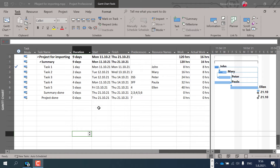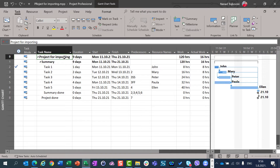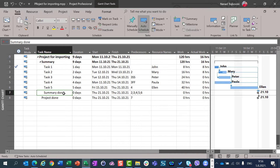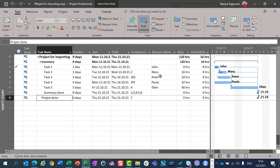For this purpose, I created a very simple project in Project for Desktop. We have a project summary task, one summary task, five tasks, one summary milestone, and the whole project milestone. I put some resources here and I marked task 1 as 100% completed, so 8 hours are completed, and task 2 as 50% completed, so actual work is 8 hours.